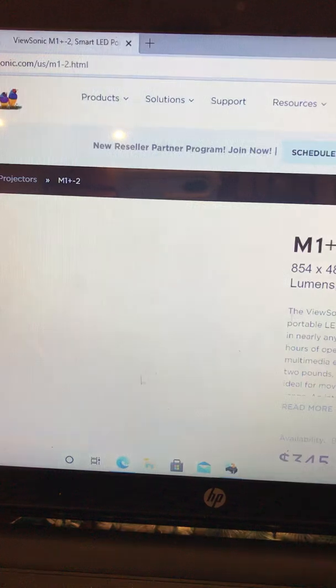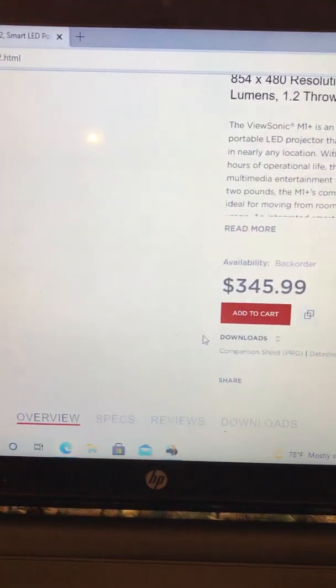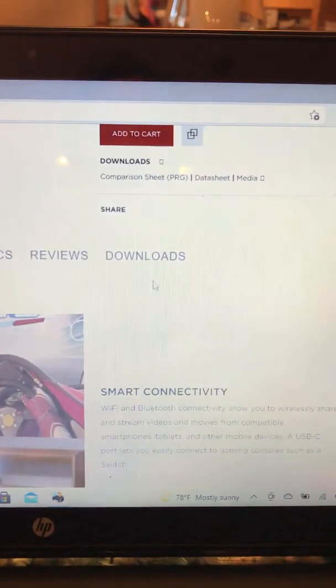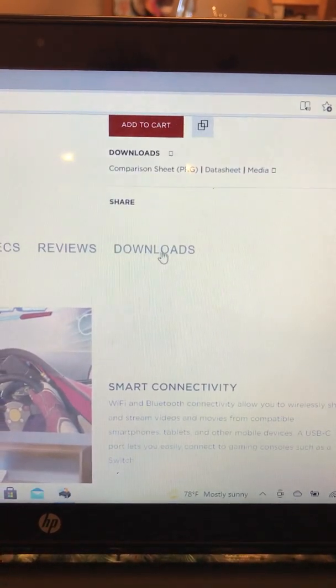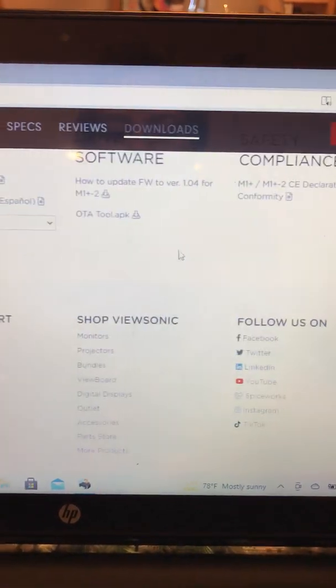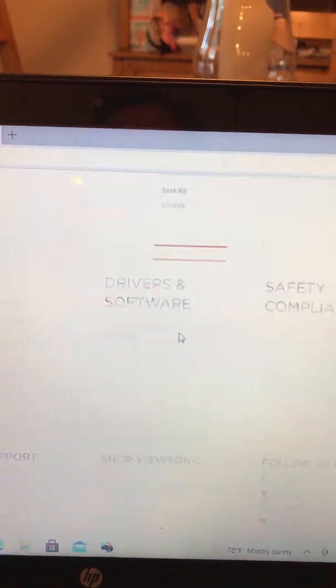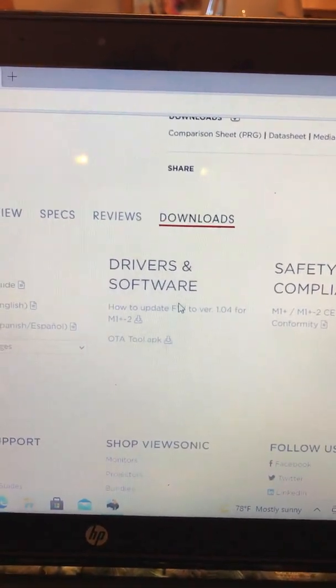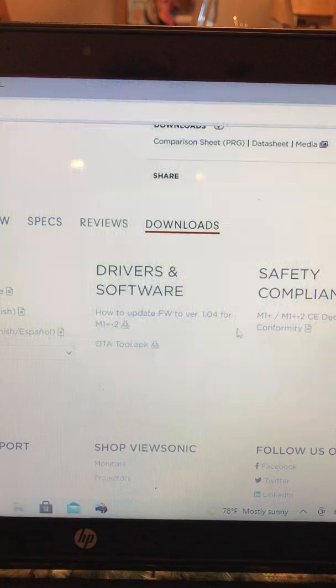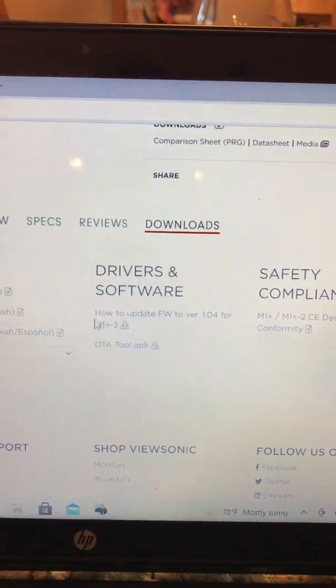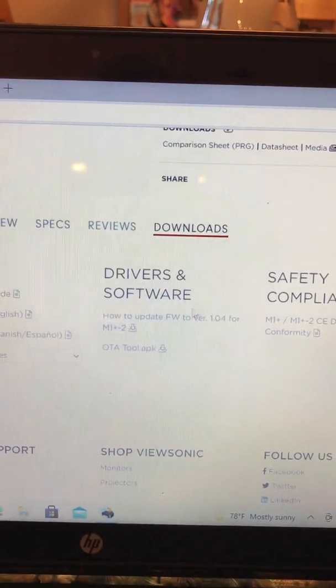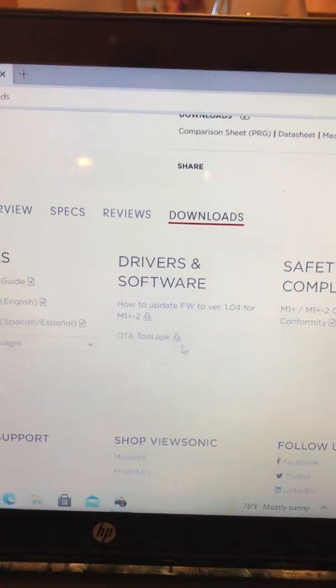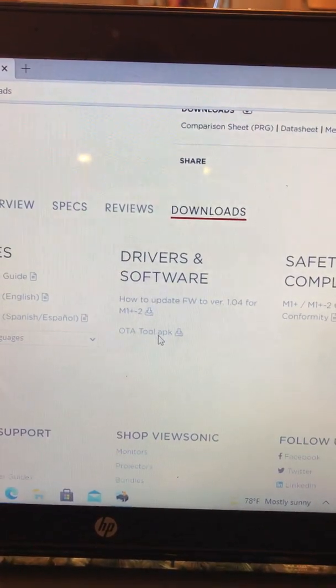You go down to downloads. On downloads you have drivers and software. This is a manual - I did not use it.